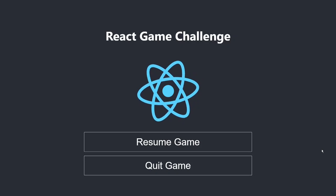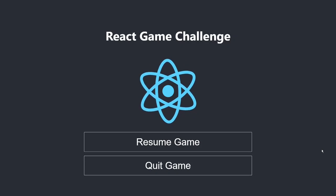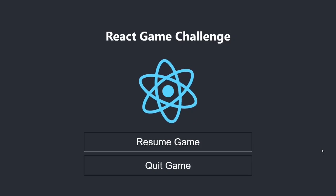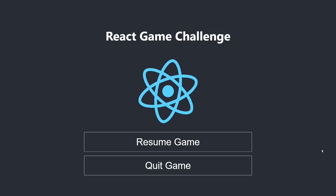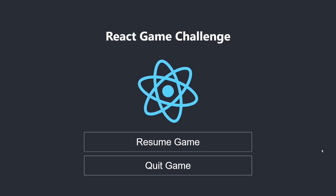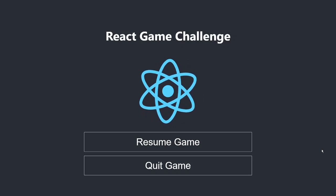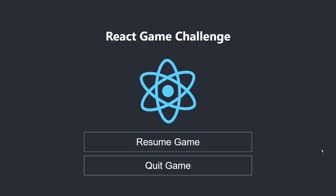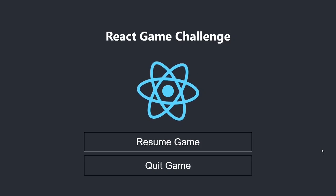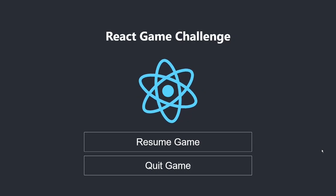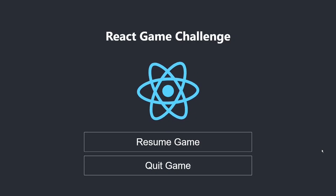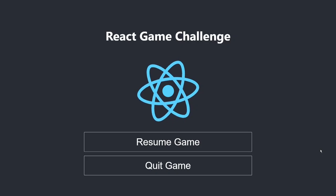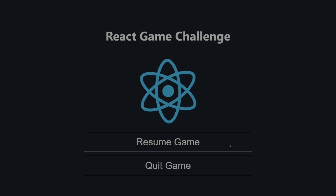In the previous video, we made our application dynamic by adding functionality to the buttons. In this video, we are going to animate our UI elements so that users can get visual feedback when they click a button. If you have come directly to this video, I highly recommend watching the previous videos first to get the context. If you have watched the previous videos, let's resume the challenge.